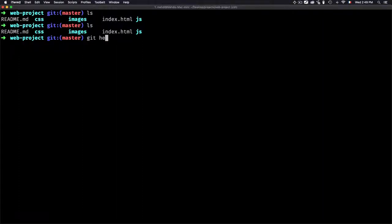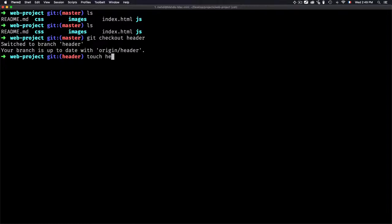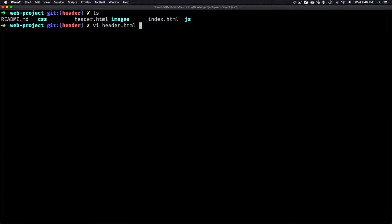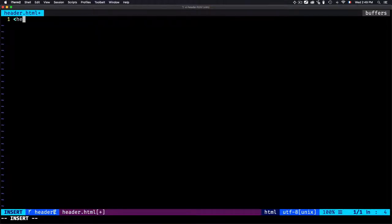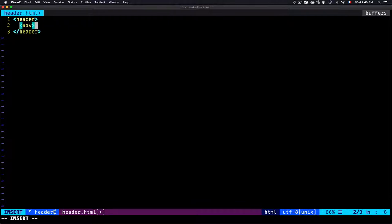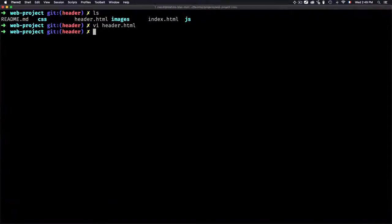Let's switch to the header branch. I'll add a new header.html page. Now I open header.html and add some code — a header and navigation. Let's just keep it simple like that, because the goal here is not learning HTML, the goal is just learning Git.